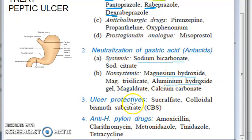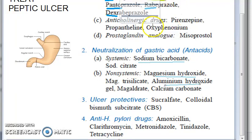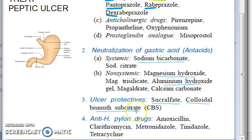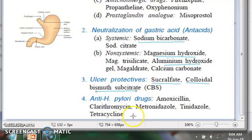Then you have the ulcer protectors — these are important and you can very easily score with these. Examples include colloidal bismuth subcitrate and sucralfate. These are all ulcer protectors and are commonly prescribed.